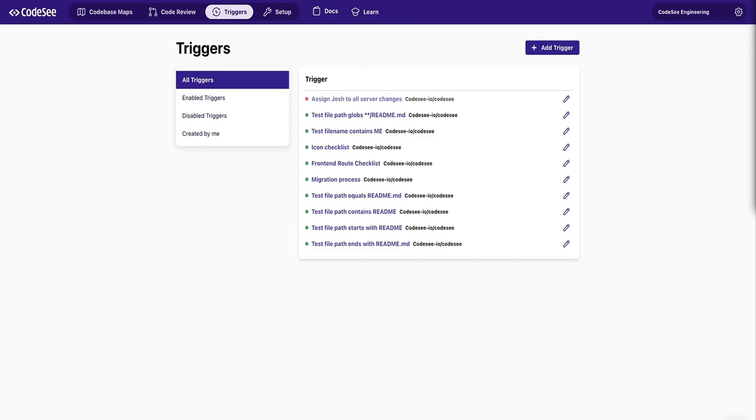So I'm excited today to show you code automations. Code automations allow users to automate code knowledge hidden in the code and expose the right information at the right time in their workflow.